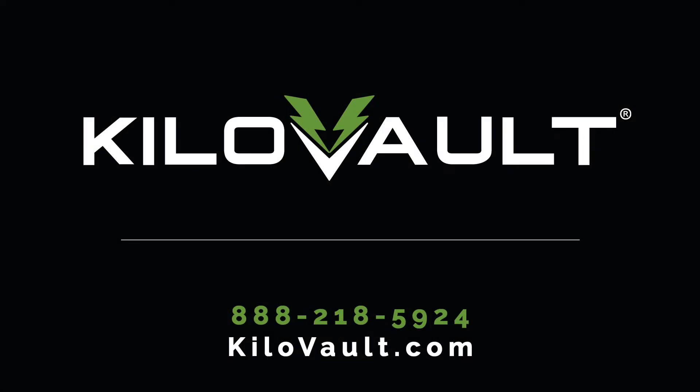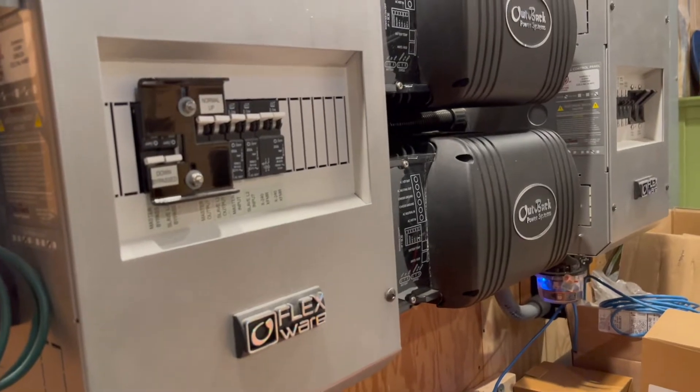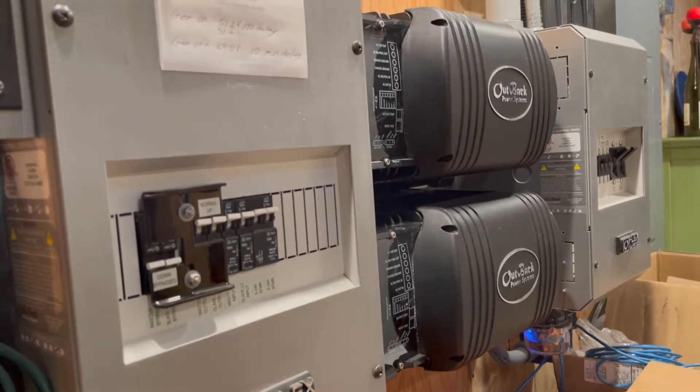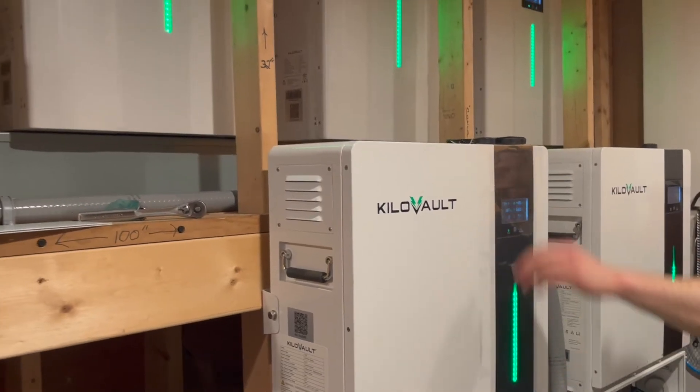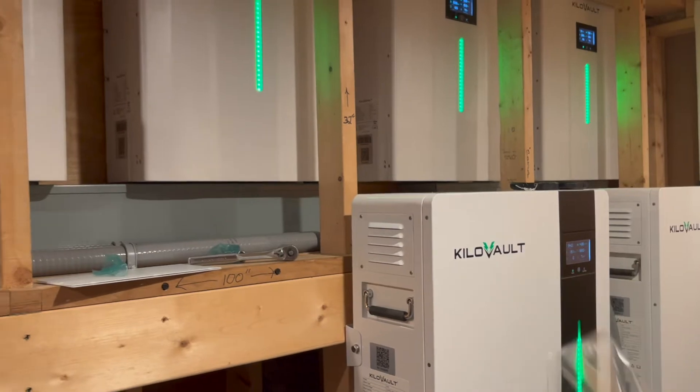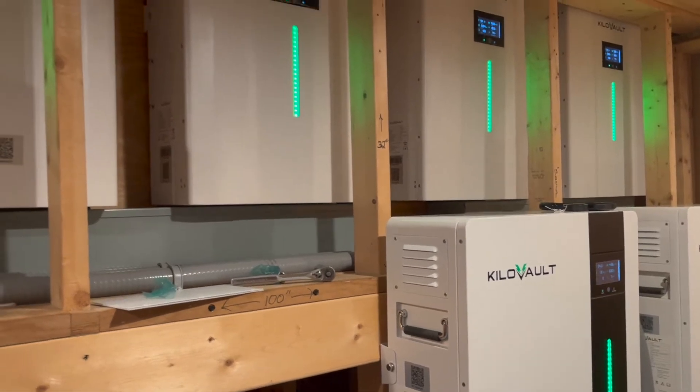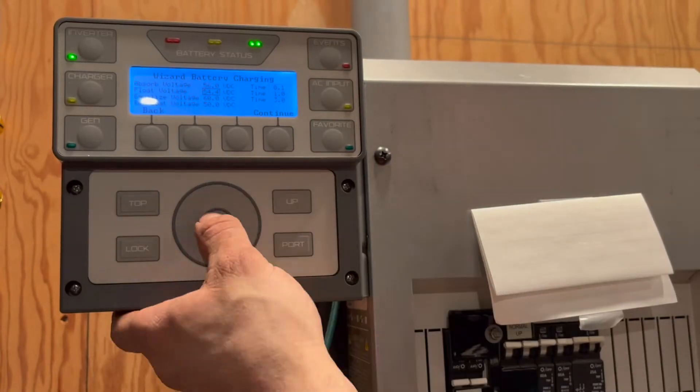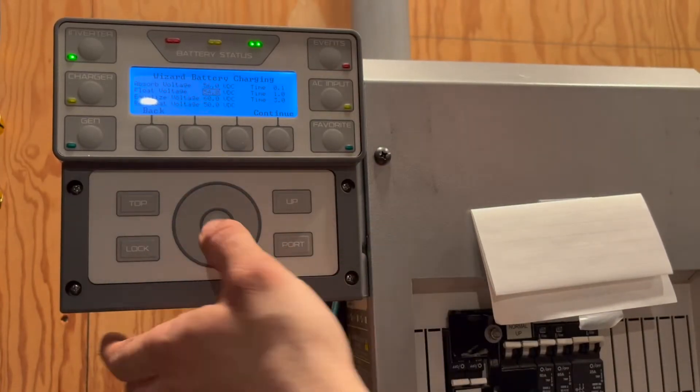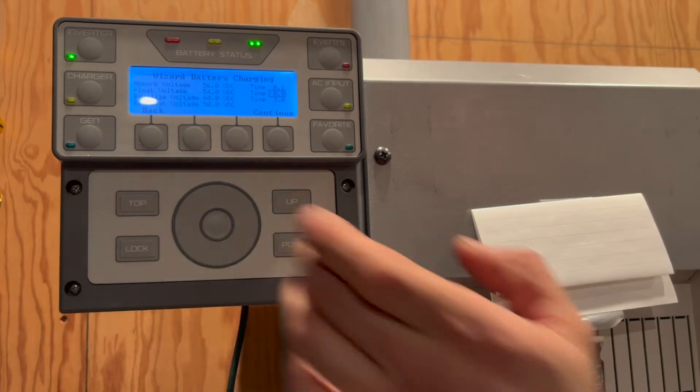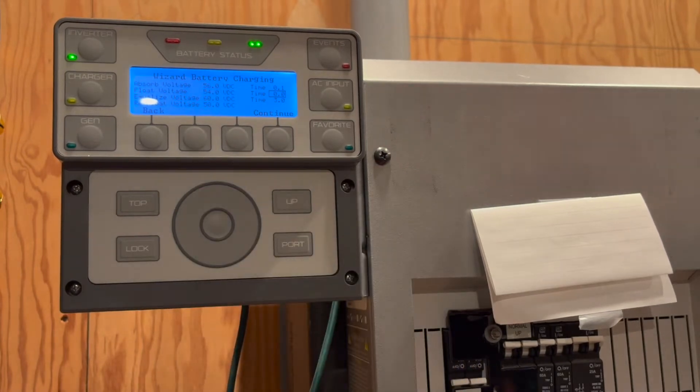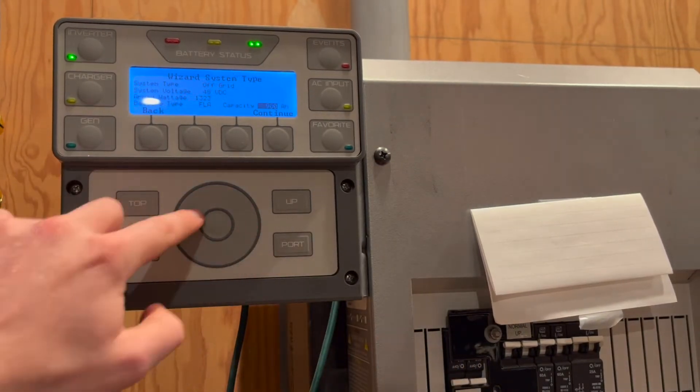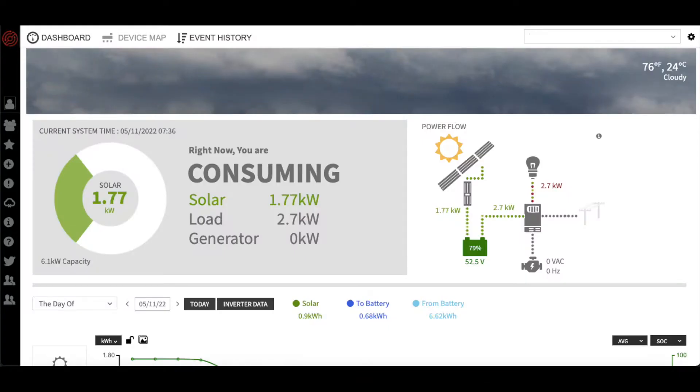My name is Nate from Kilovolt and today I will be showing you how to properly program your Outback Inverter Charger for your Kilovolt HAB battery using the Mate 3S and Optix RE. You can begin by using the setup wizard on the Mate 3S to program the basic settings for the batteries, however all of these settings are also accessible via Optix RE if so desired.